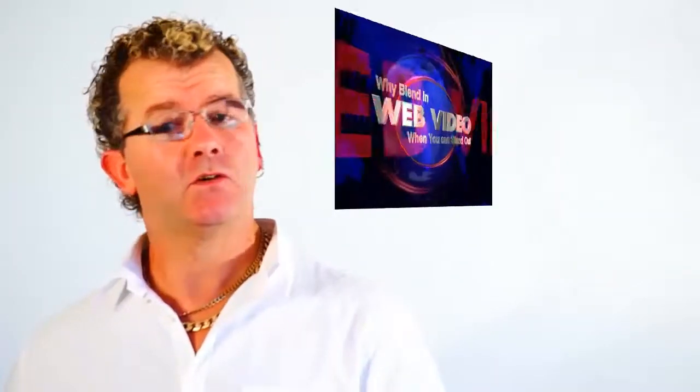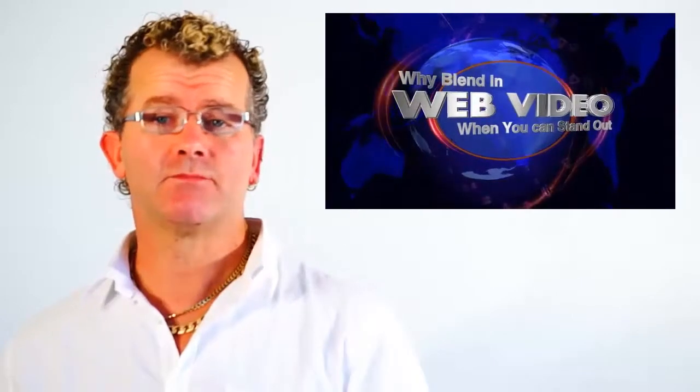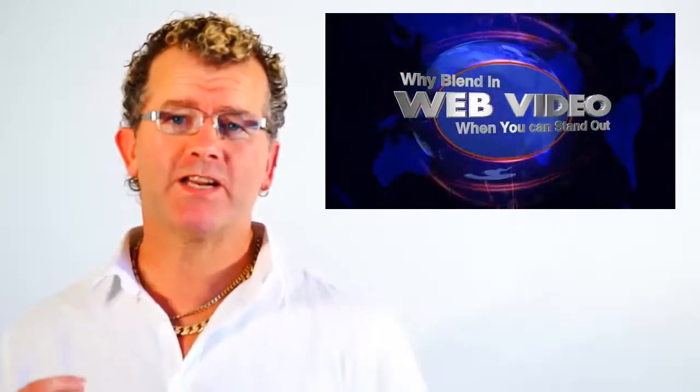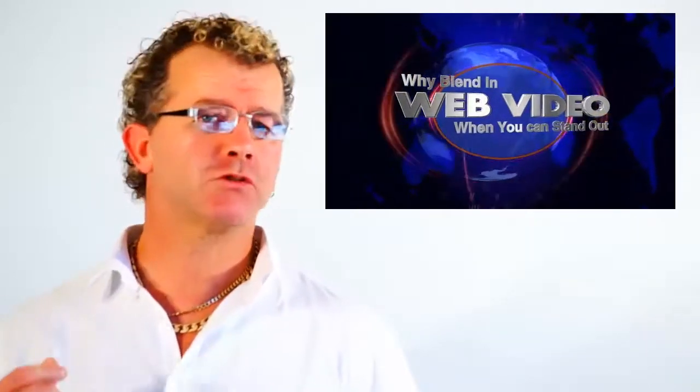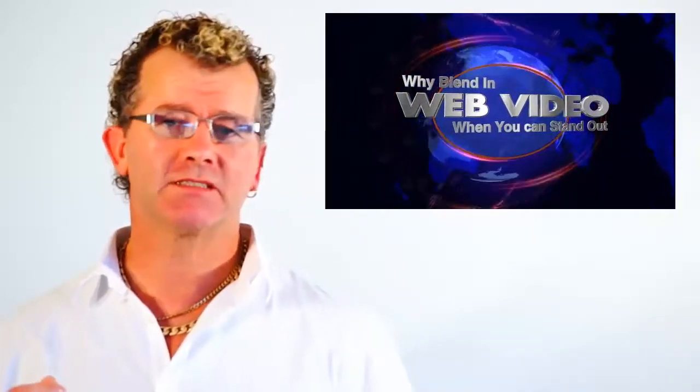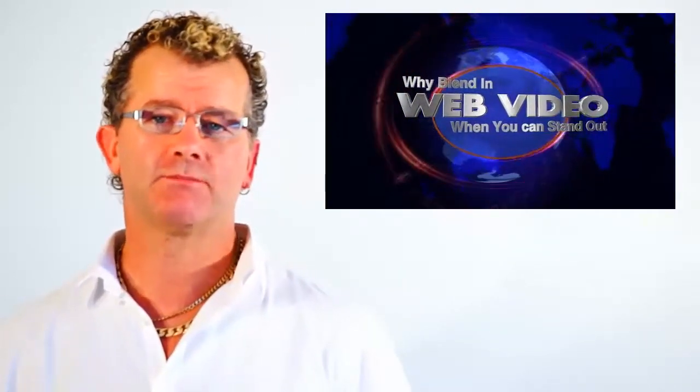Does your website blend in or does it stand out? Because web video commerce is crucial for any business in the new millennium.